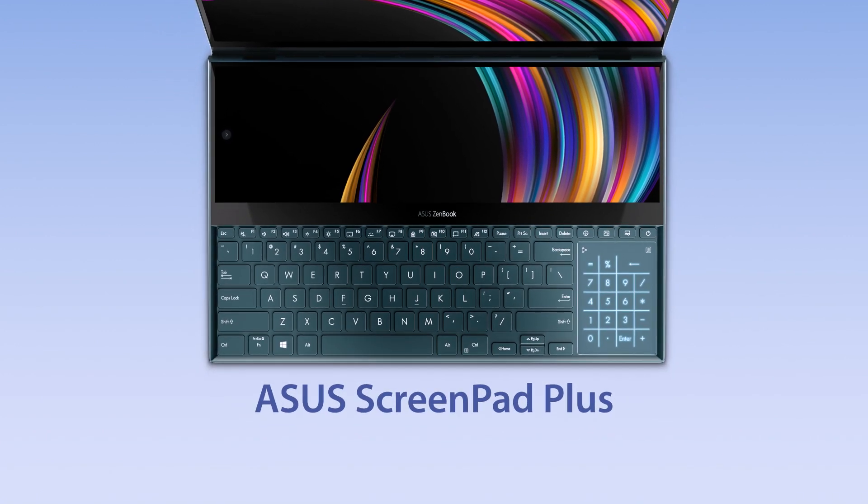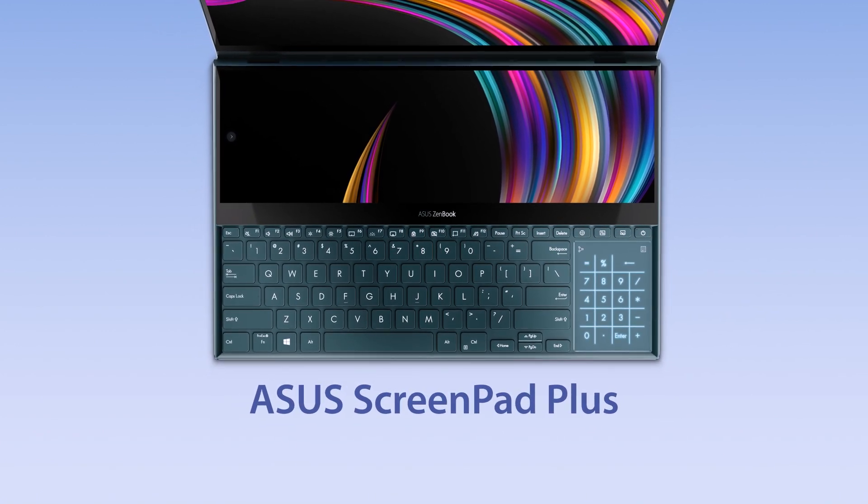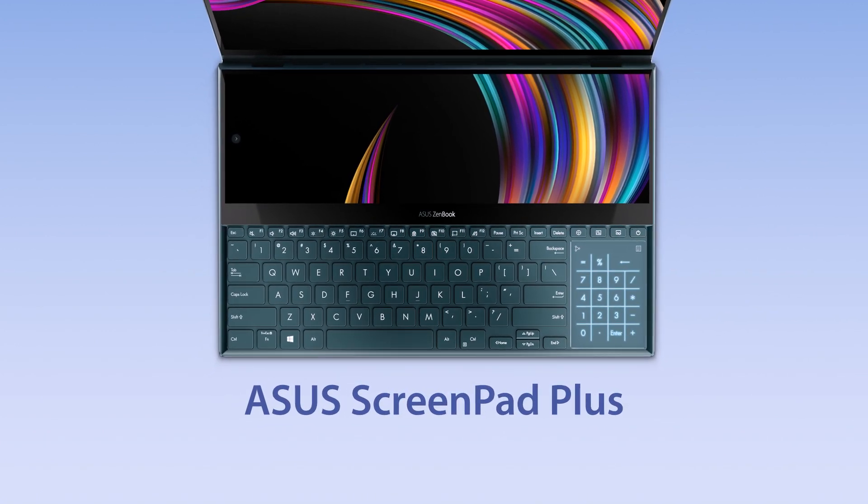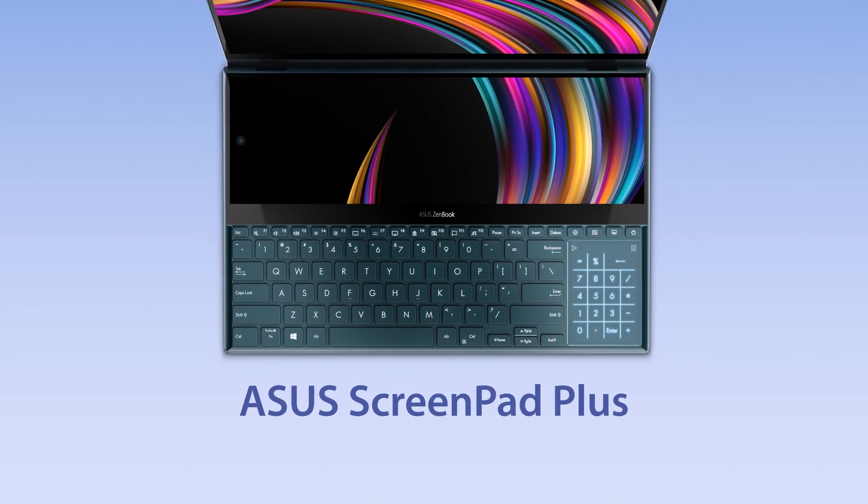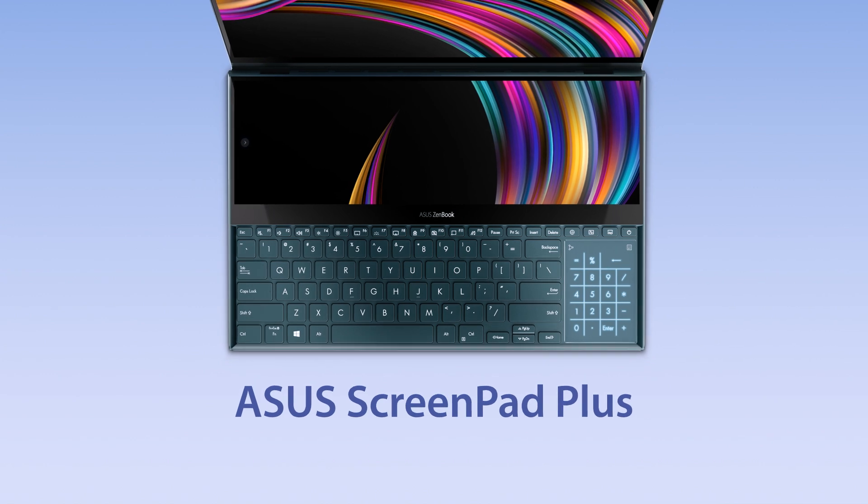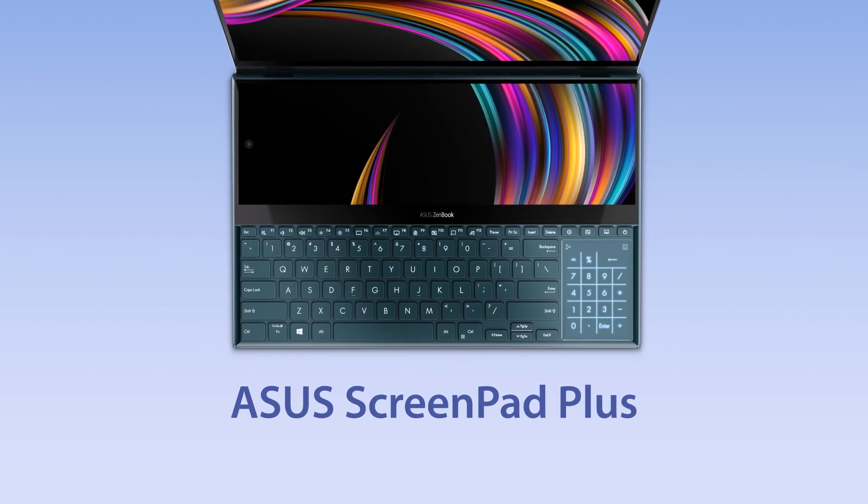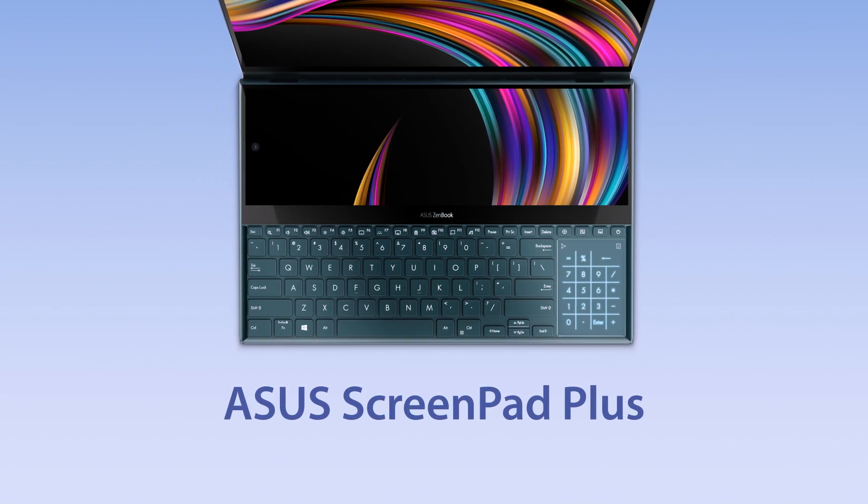Explore all the different ways of interacting with ScreenPad Plus to input text, numbers or shortcuts in a more efficient way.